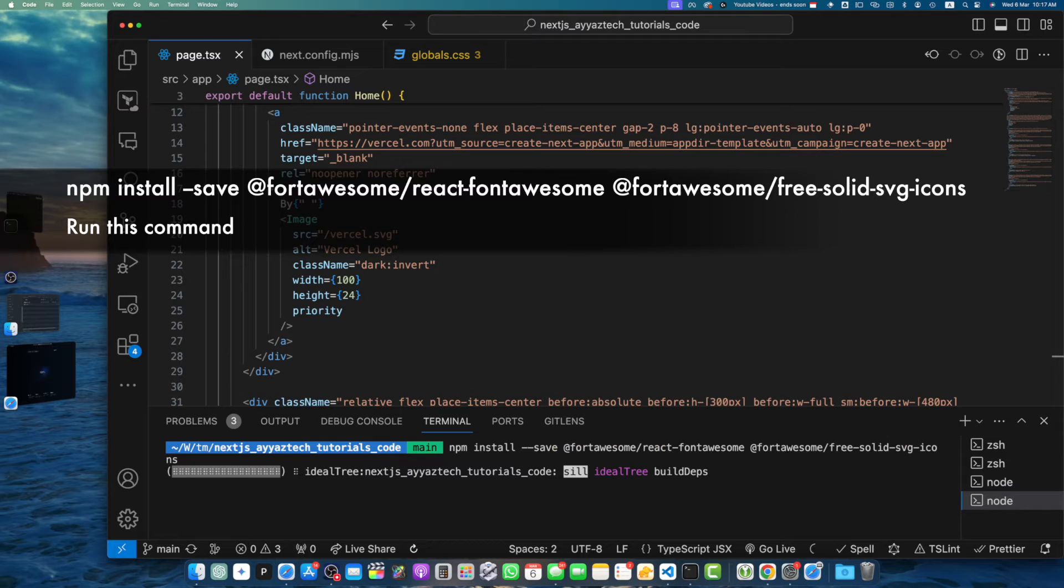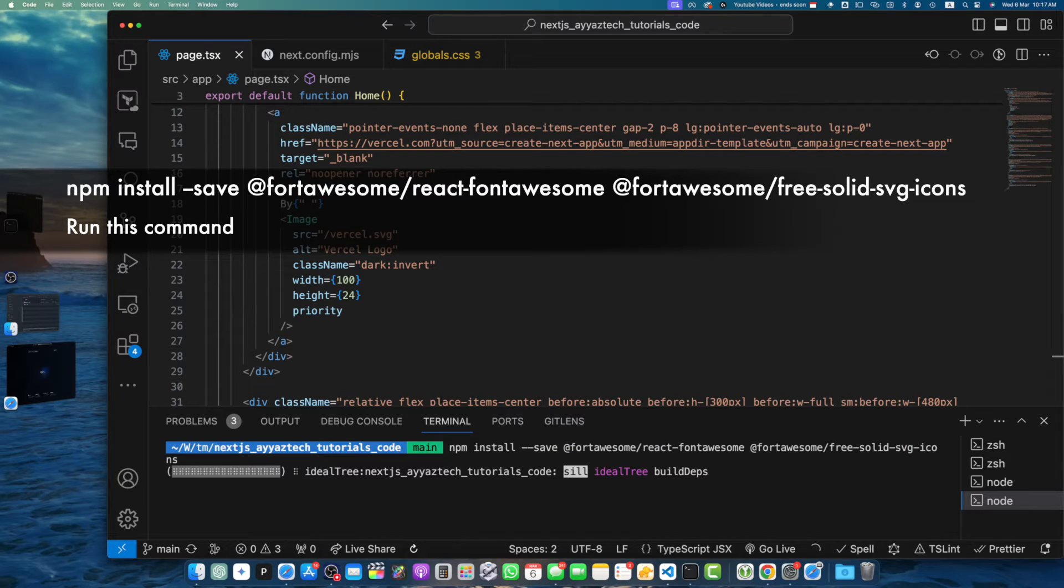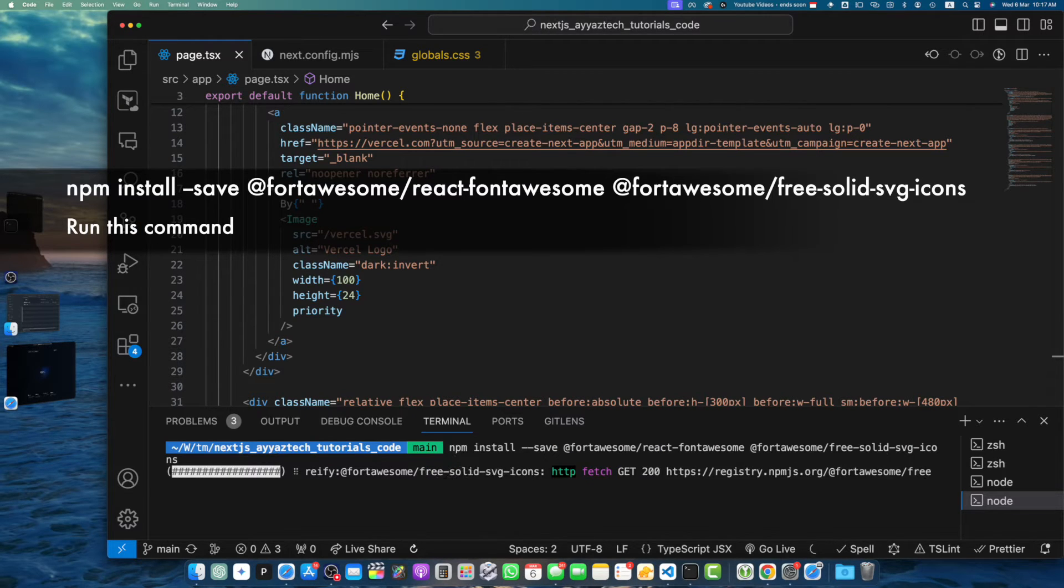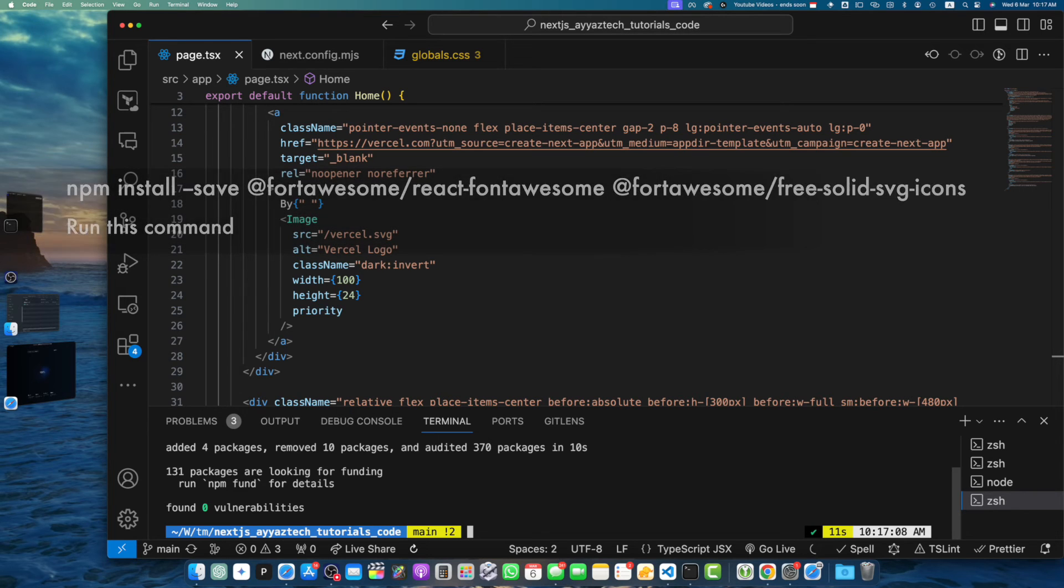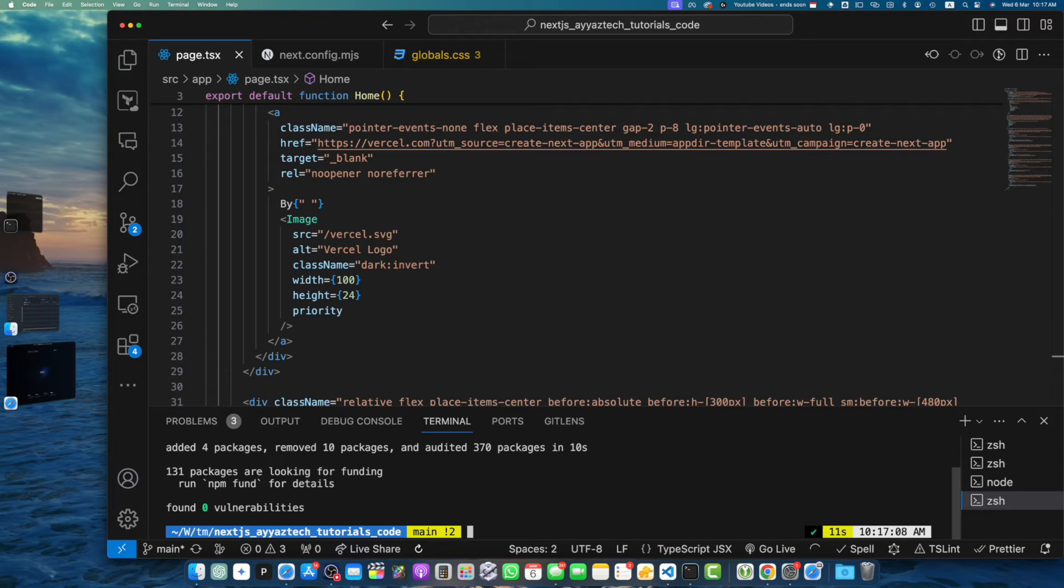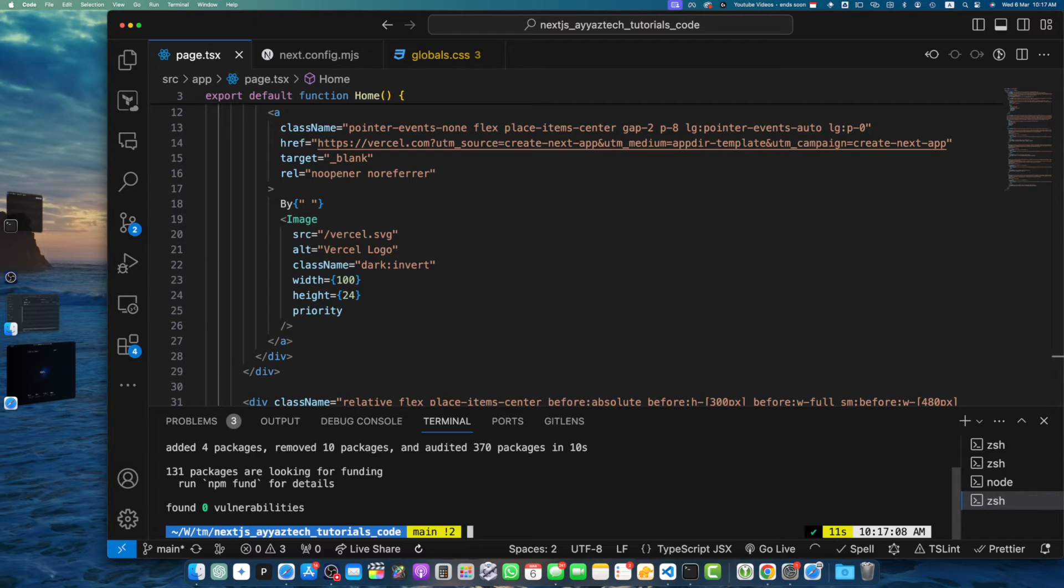First one is @fortawesome/react-fontawesome. This package provides a React component for easily inserting FontAwesome icons into your application. Next, it will install @fortawesome/free-solid-svg-icons. This package includes the free solid icons from the FontAwesome library. You can install additional icon sets as needed.